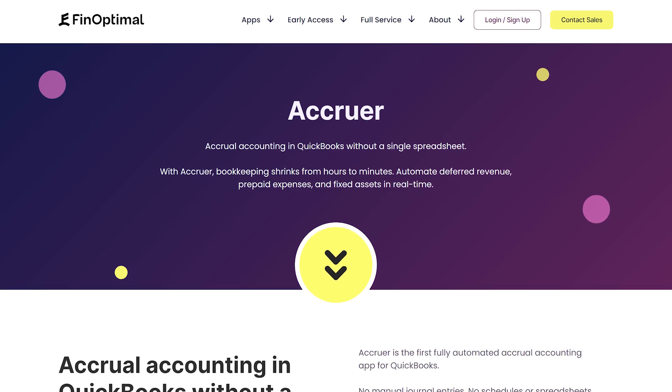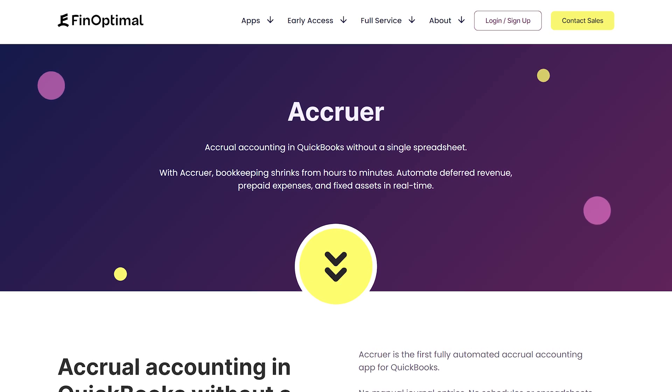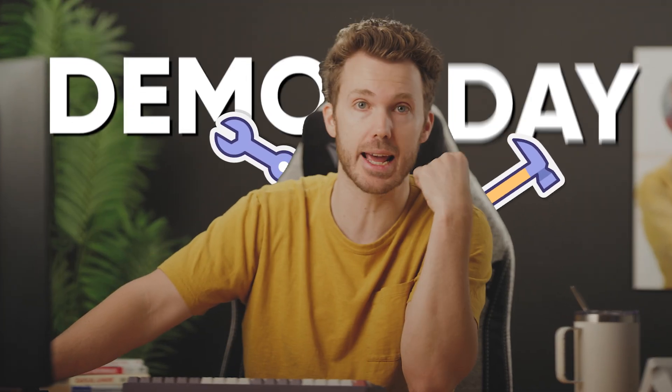It's a tool called Accruer, and they are this video's sponsor. That's right, we're doing a demo day. Now, that was an expense.